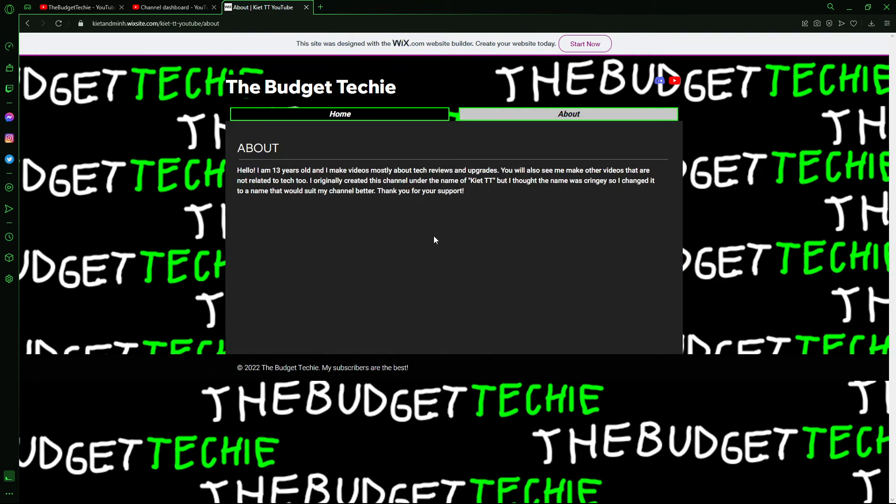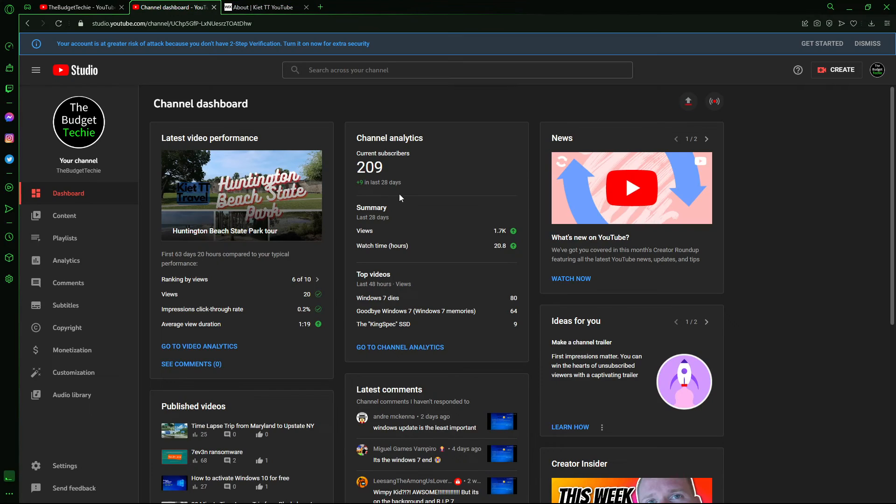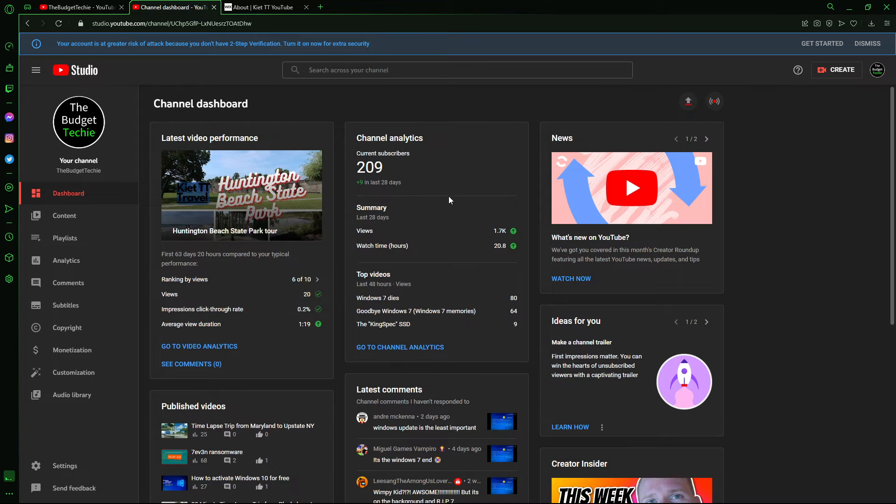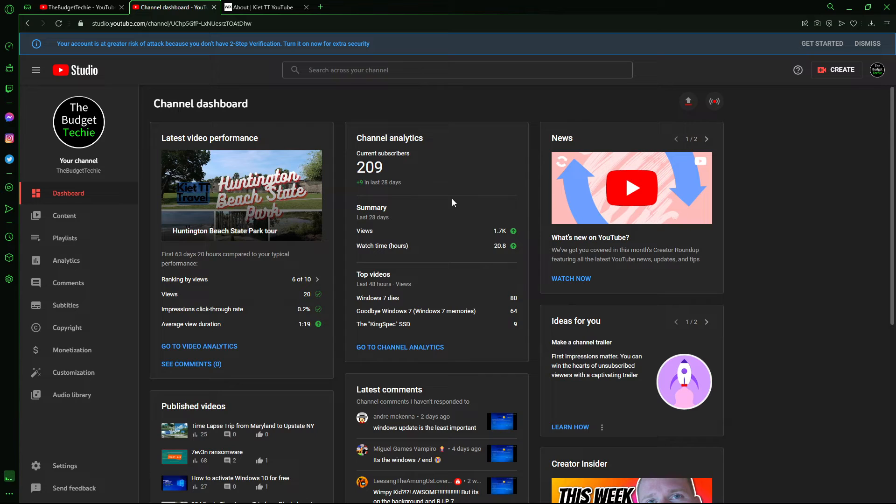This is my about page. There's not much on it either. I have 209 subscribers right now. When I checked back, I was on 200.